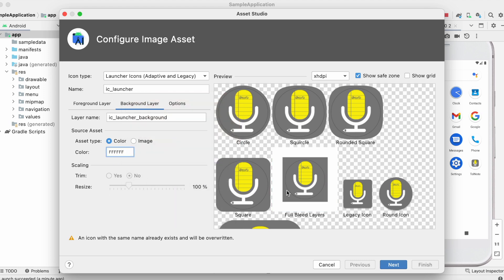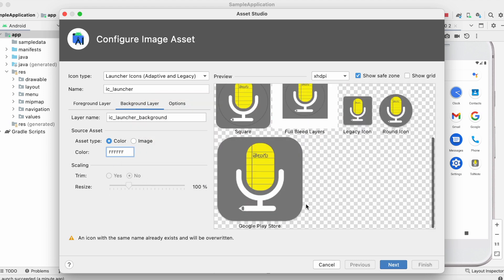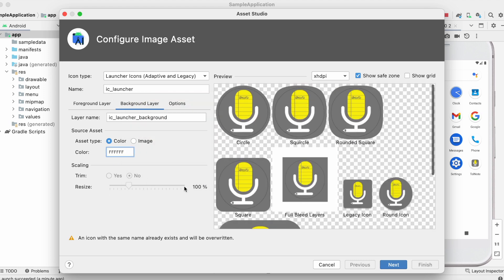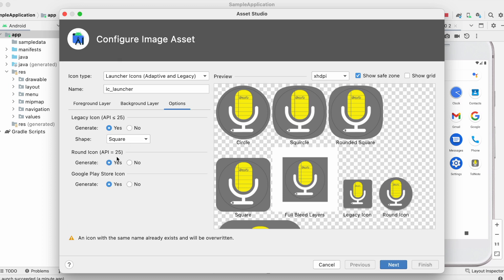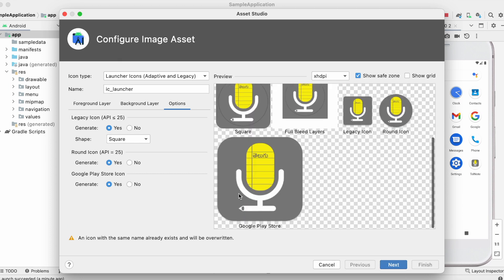This I will show you while testing the app for effects. For now, I selected white color as background. Go to options. Select yes for legacy icon if your app supports Android API less than or equal to 25, and also round icon for API 25. And create Google Play Store icon also, which you can directly use it in the Google Play Console project store listing page. Click next.